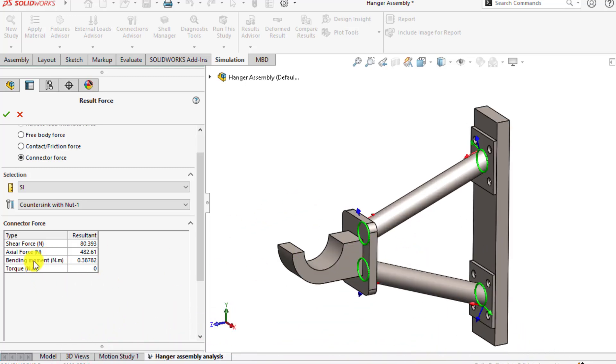Its shear force for the first bolt is 80 Newtons and axial force is 480 Newtons and bending moment is this.